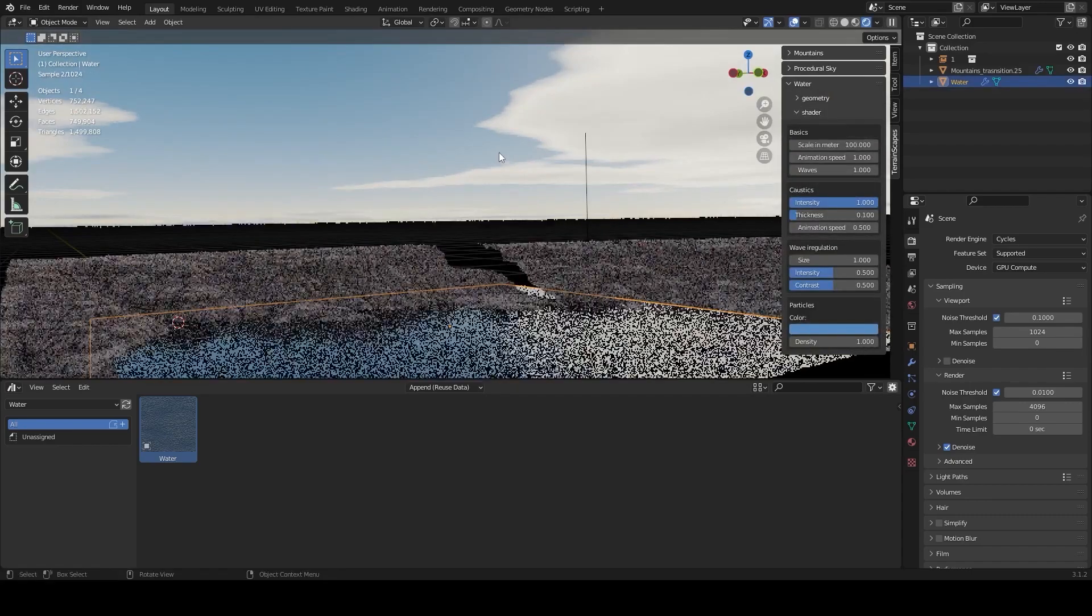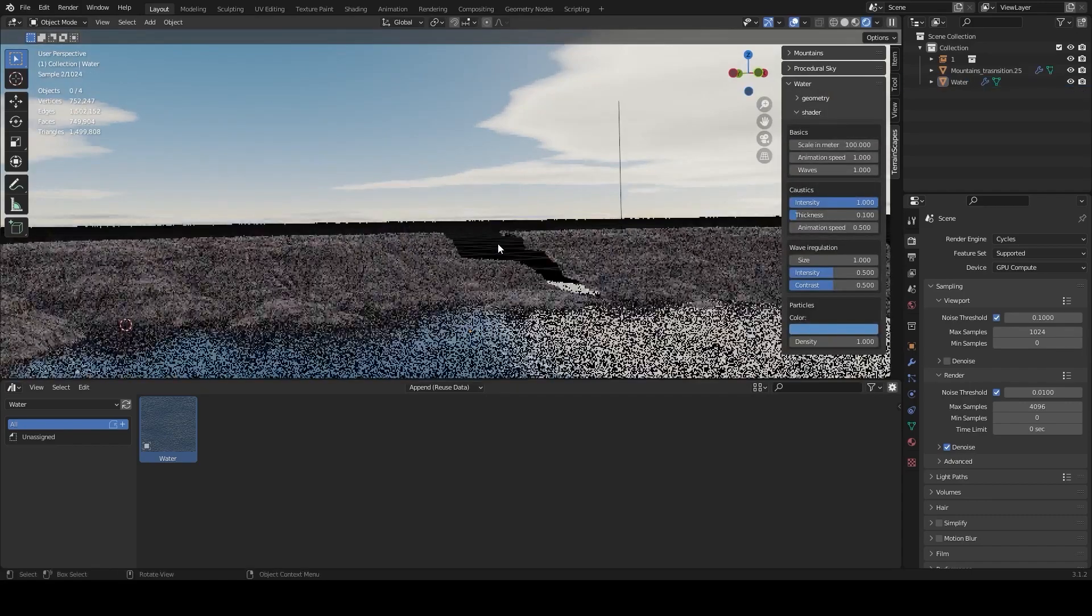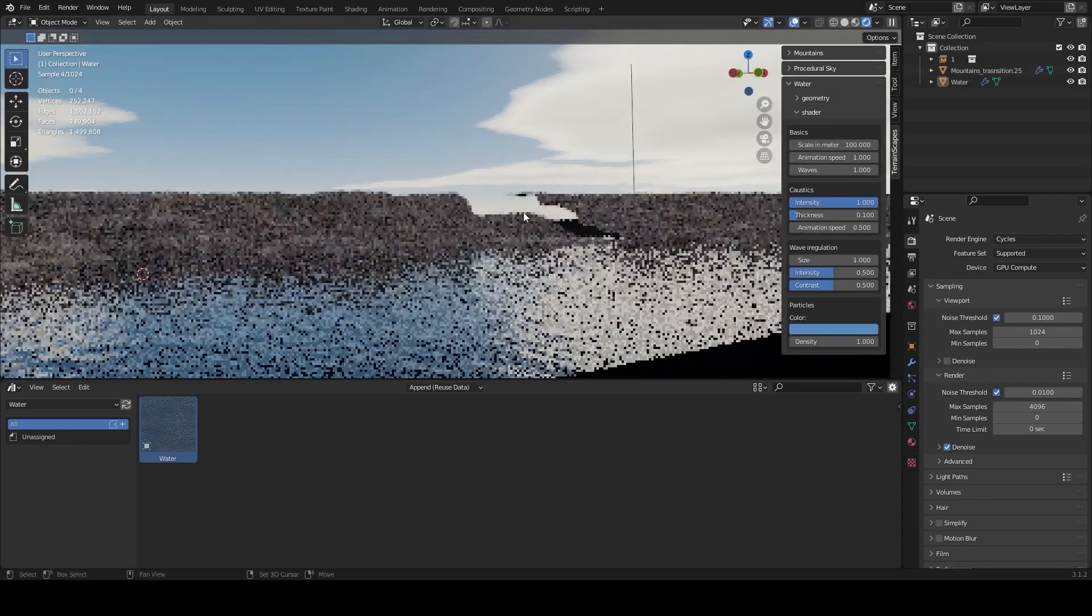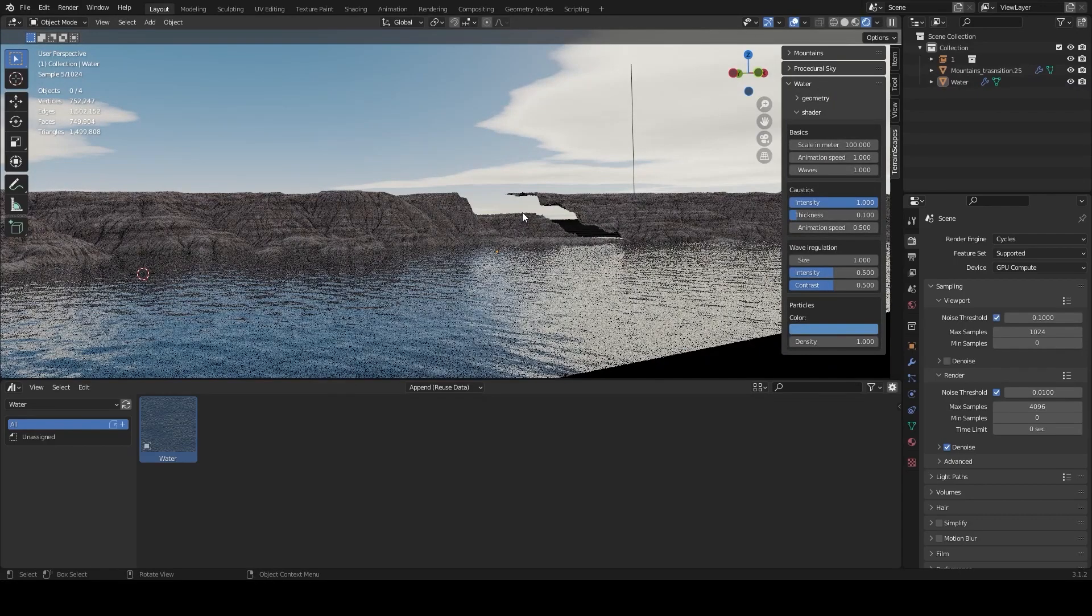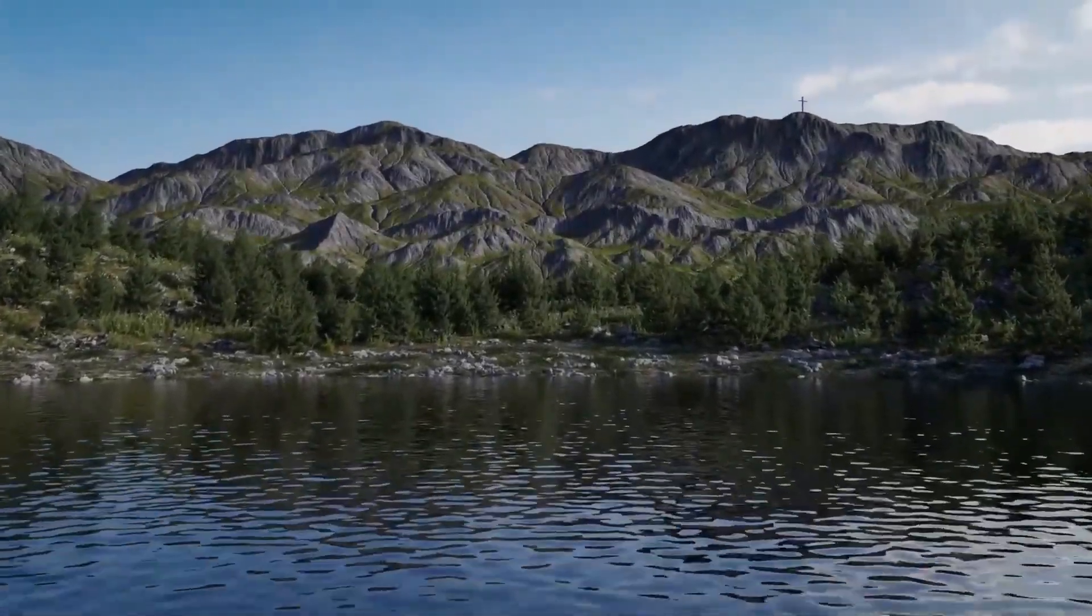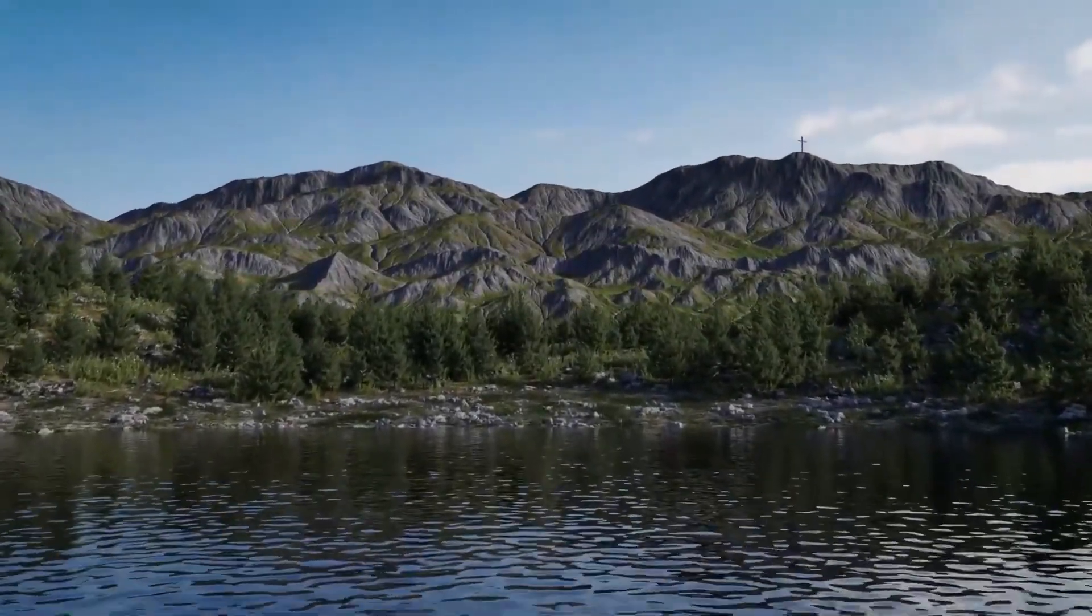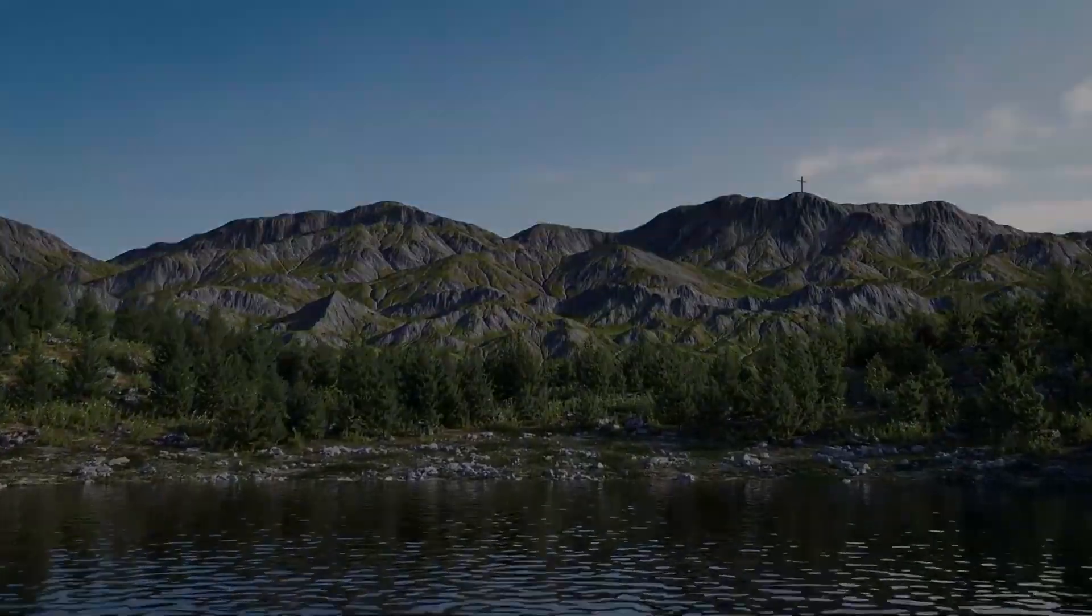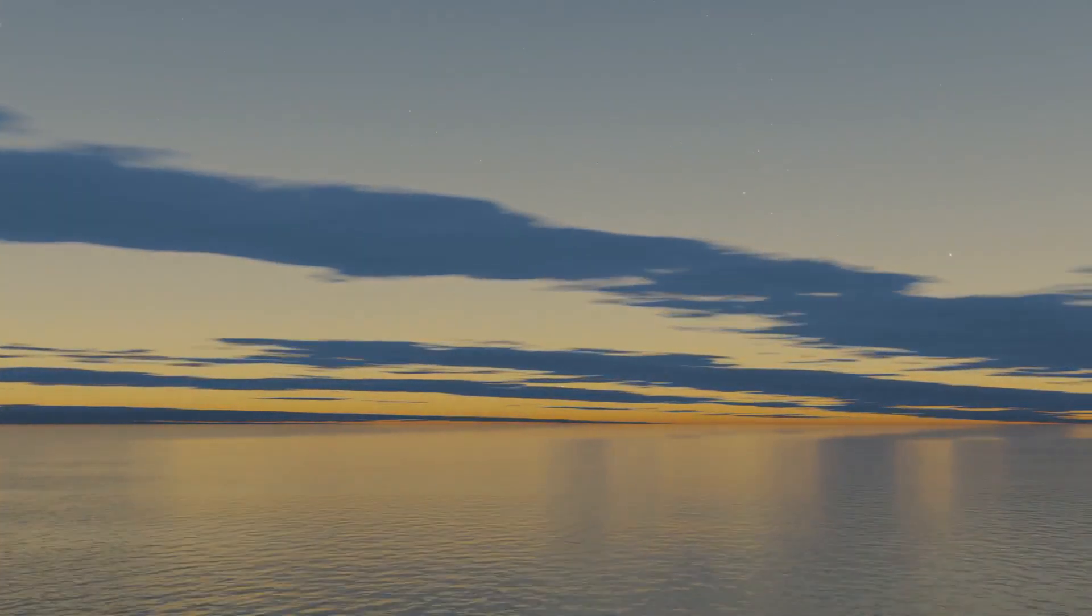For example, you can adjust the geometry of the water and the displacement type, as well as the shading, like the scale of the water, animation, speed, waves, caustics, particles, and so on.